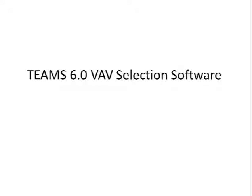Since the mid-90s, Titus has recognized the need for a VAV box selection program. The Titus Electronic Air Management Selection Program, or Teams as it is known, has filled that need.